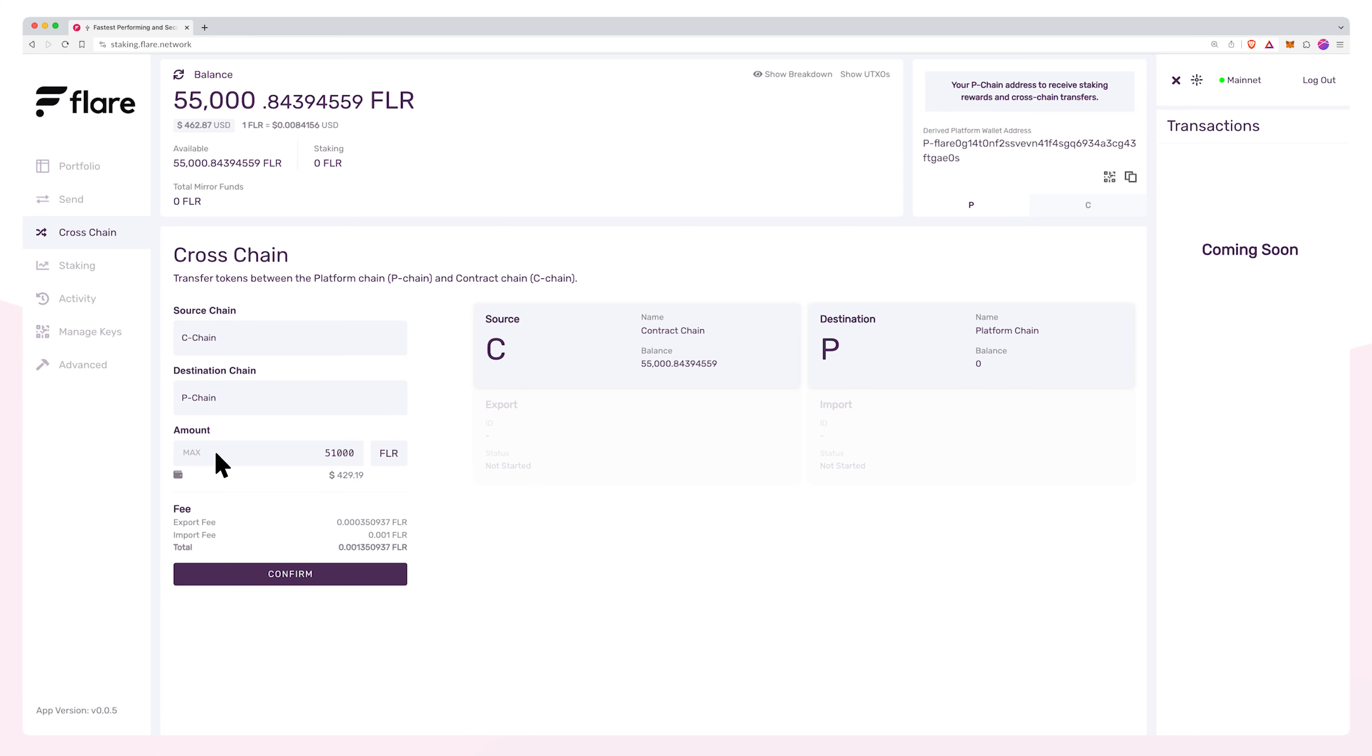Enter the amount of tokens you wish to move to the P-chain for staking. Ensure you leave a small amount of tokens on the C-chain for gas. You will also need a small amount on the P-chain for gas fees, so add at least a couple more FLR than the minimum stake requirement of 50,000 FLR.